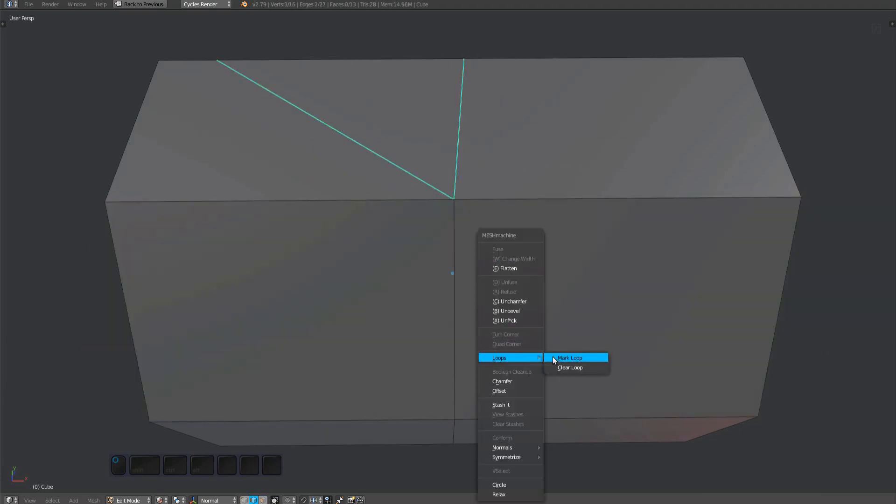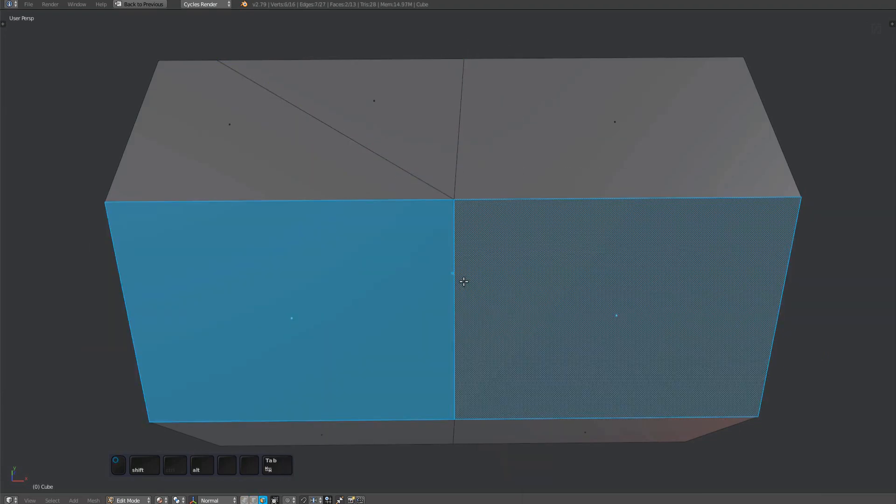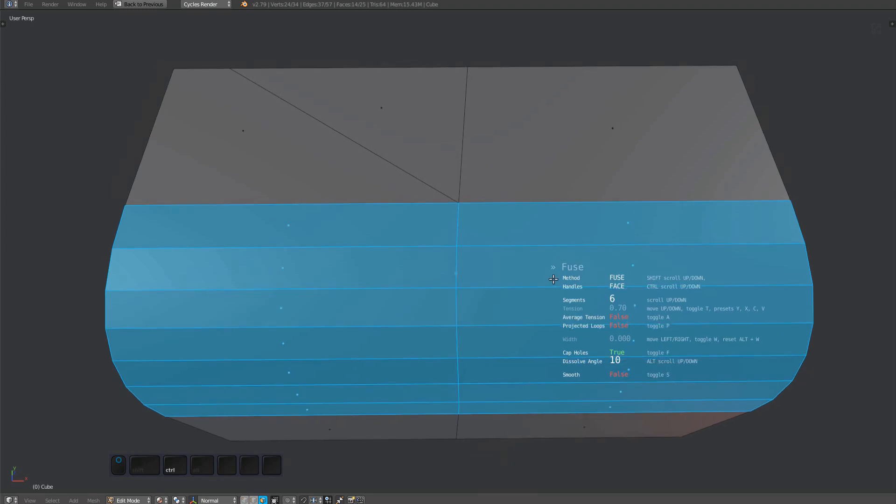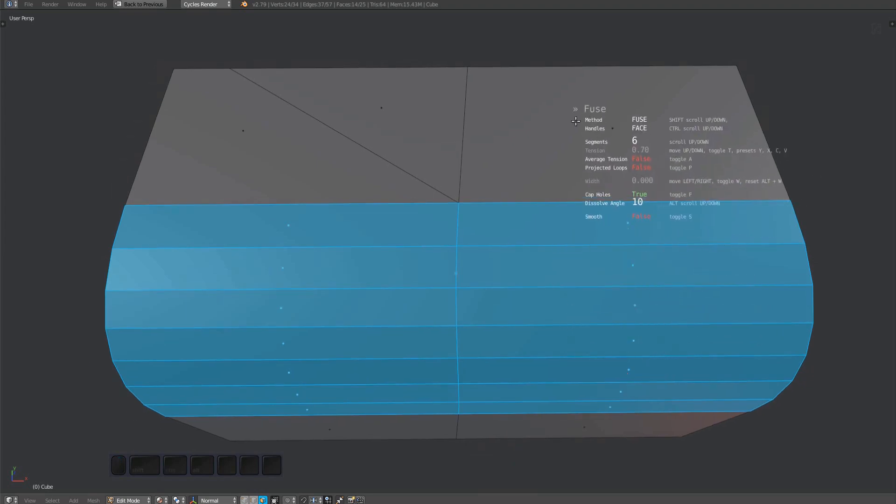With projected loops enabled, the behavior is the same as if both loop edges are excluded using the mark loop tool.